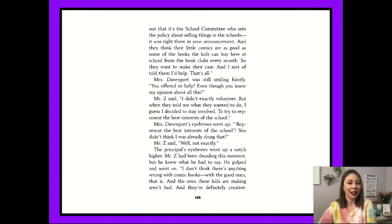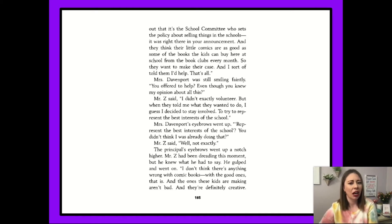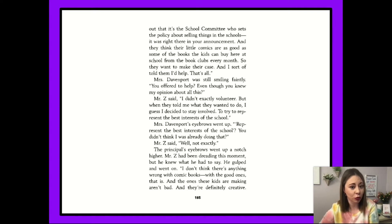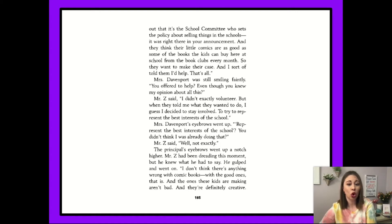Mrs. Davenport was still smiling faintly. 'You offered to help, even though you know my opinion on all of this.' Mr. Z said, 'I did not exactly volunteer. But when they told me what they wanted to do, I guess I decided to stay involved, to try and represent the best interest of the school.' Mrs. Davenport's eyebrows went up. 'Represent the best interest of the school? You didn't think I was already doing that?' Mr. Z said, 'Well, not exactly.'